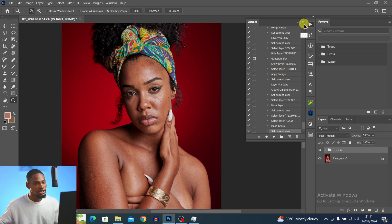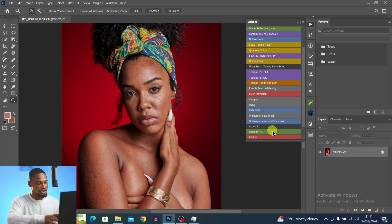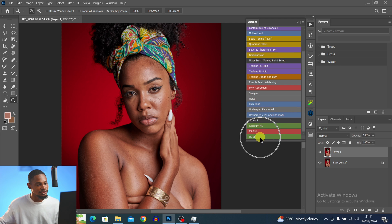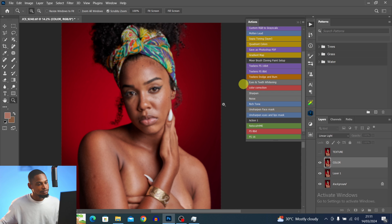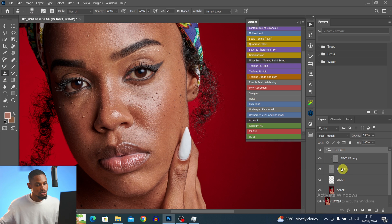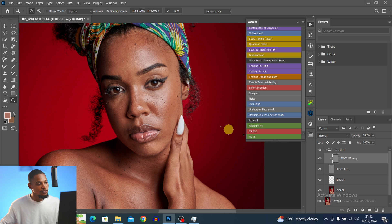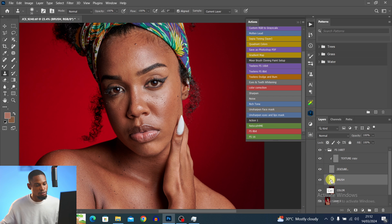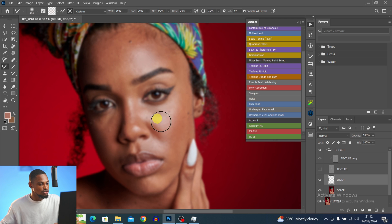Click OK and stop the recording — we've successfully created the 16-bit frequency separation action. Click the hamburger icon, delete the existing layers, and play the 16-bit action. I'll use a radius of 4 for this image and click OK. Once the action runs, to remove blemishes: zoom in, pick the Clone Stamp tool, make sure the Texture Copy layer is selected, hold Alt to sample from a nearby area, and paint over blemishes to remove them. To smooth the image with the Mixer Brush, come to the Brush layer, turn off the Texture layer, and paint.